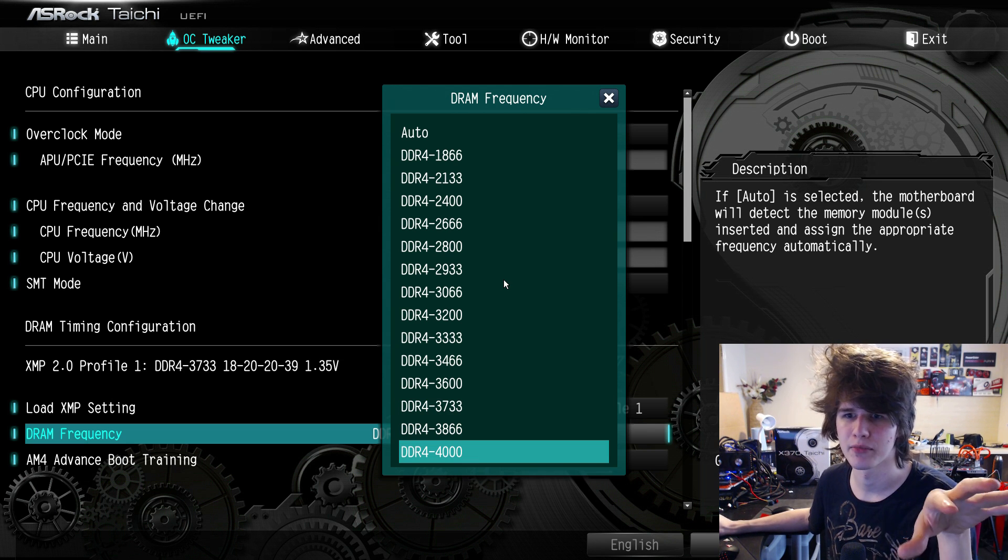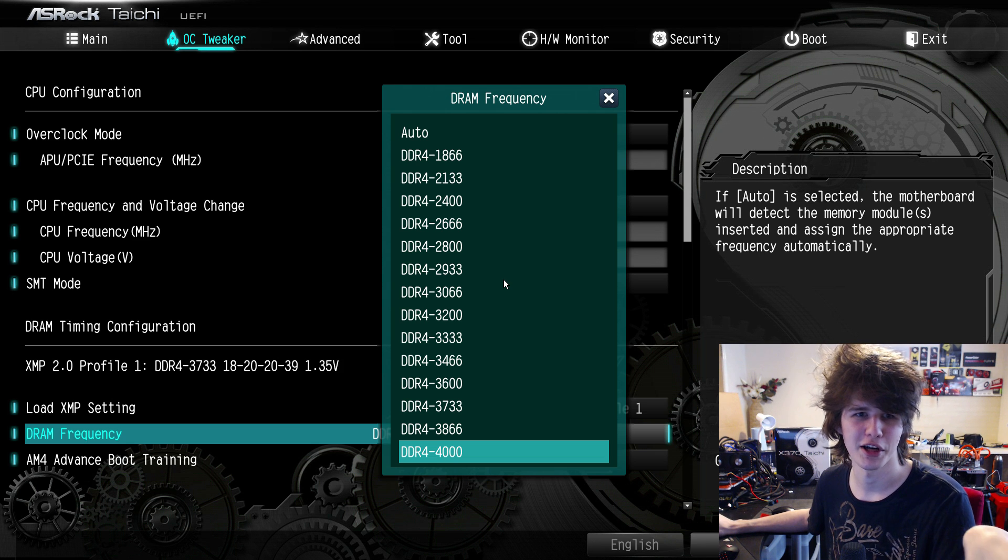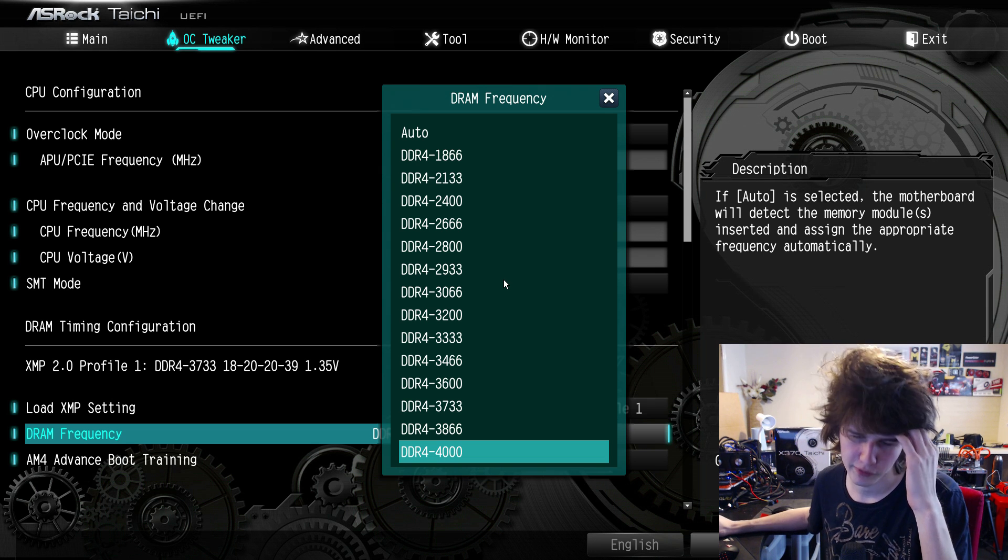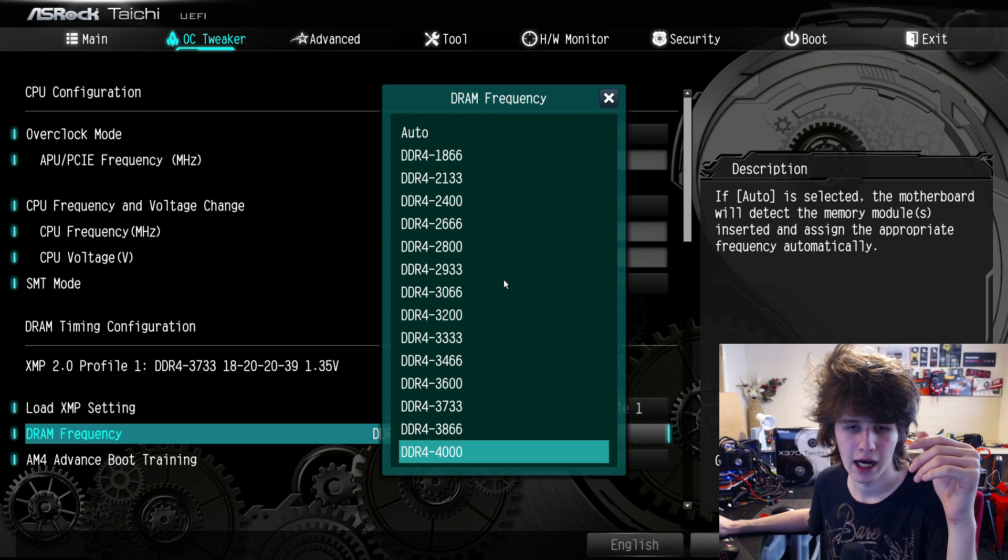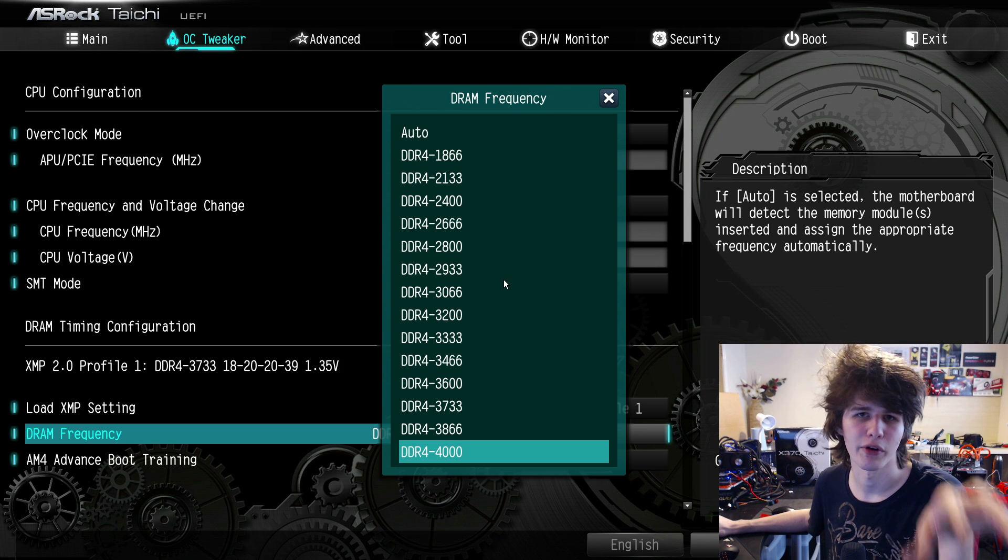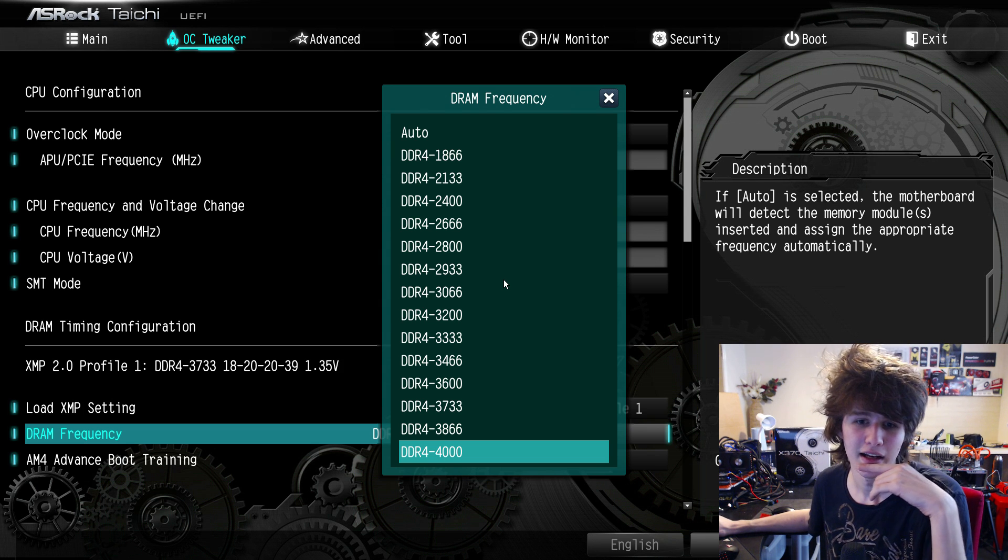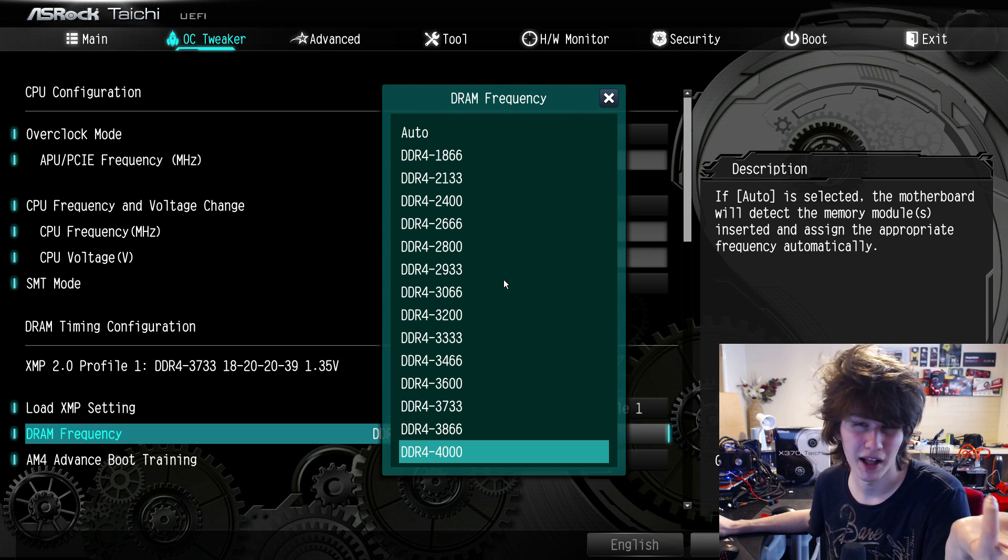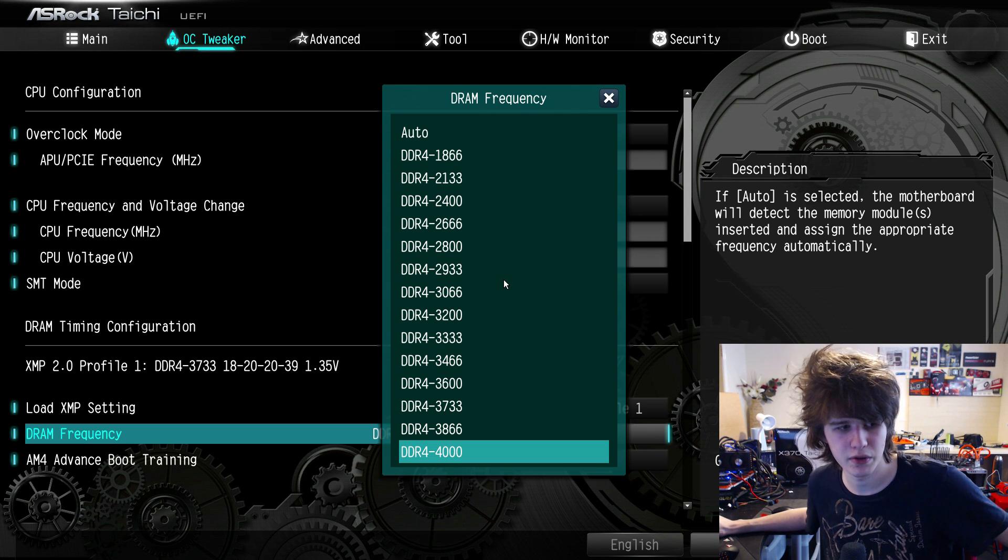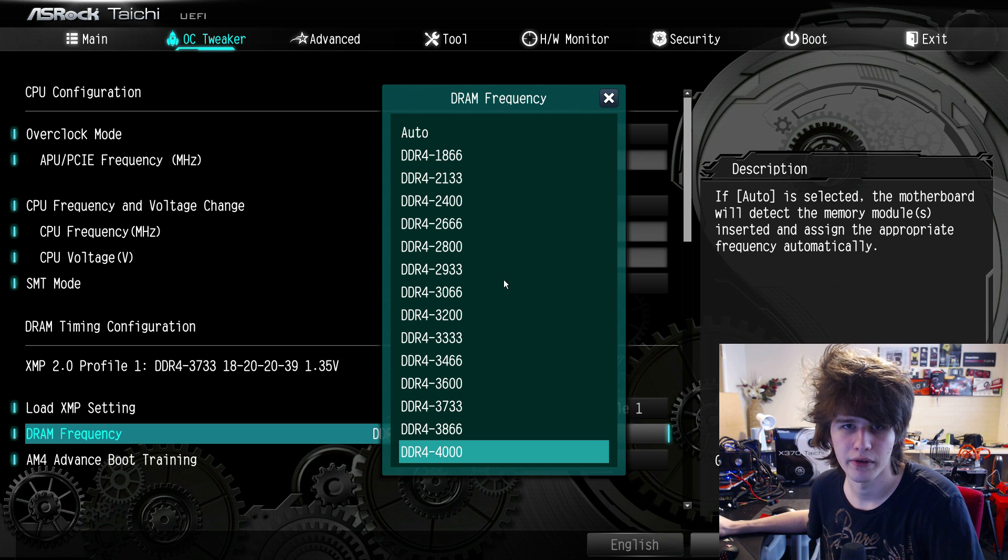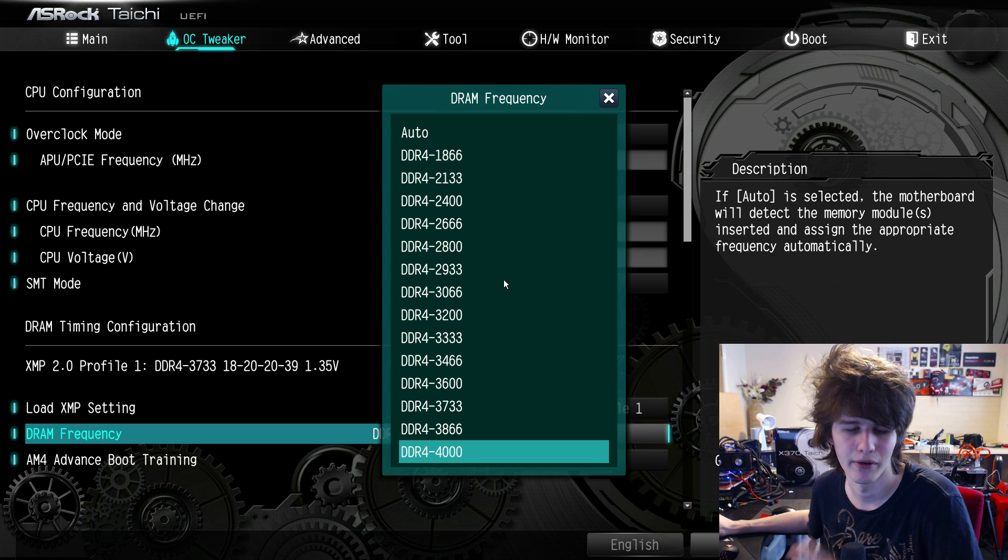4000 is not going to boot. It's not like Z270, where the 4266 ratio will never boot even though the CPU is capable. On Ryzen, 4000 will not work because the memory controller cannot do DDR4000 speeds as of right now. It's going to be a case that we need new silicon, so maybe the APUs, maybe Ryzen Zen+, maybe the new rumored B2 stepping.